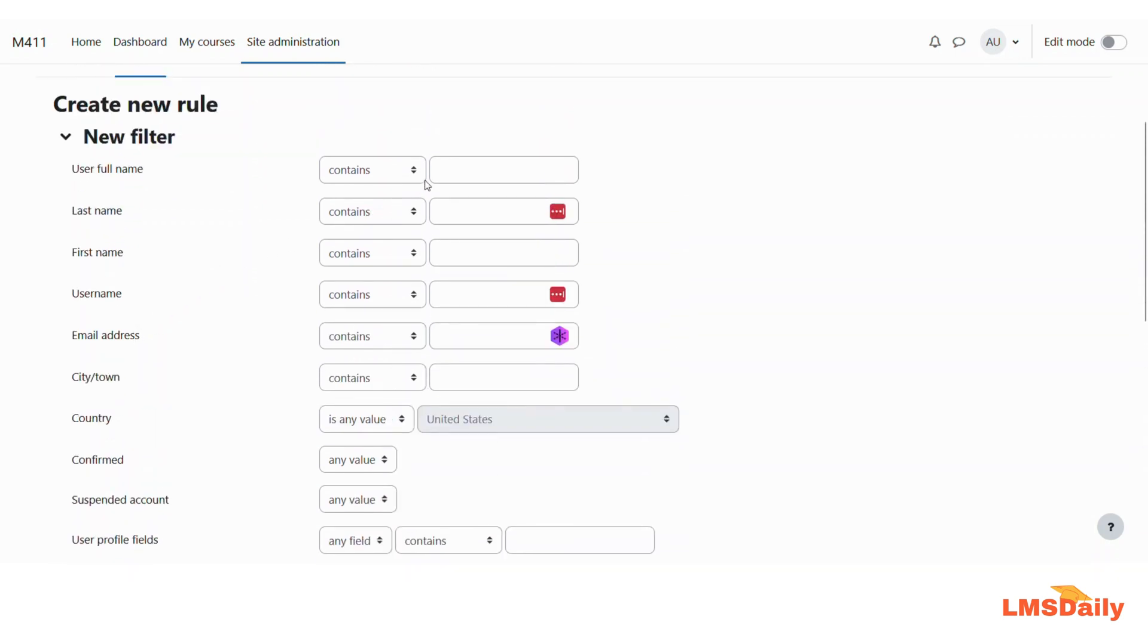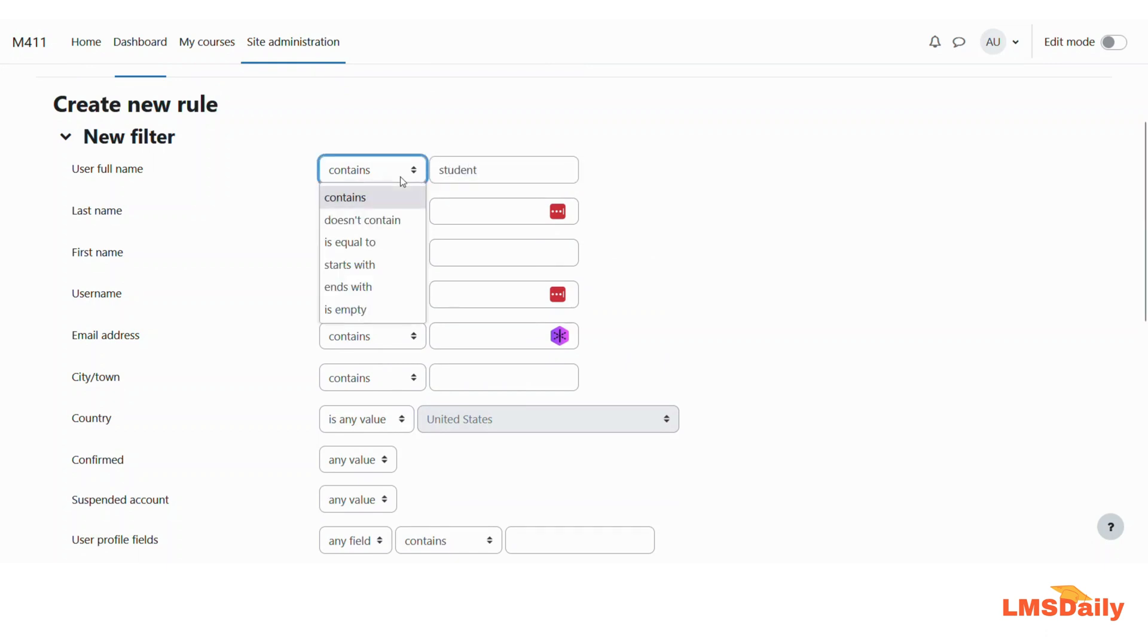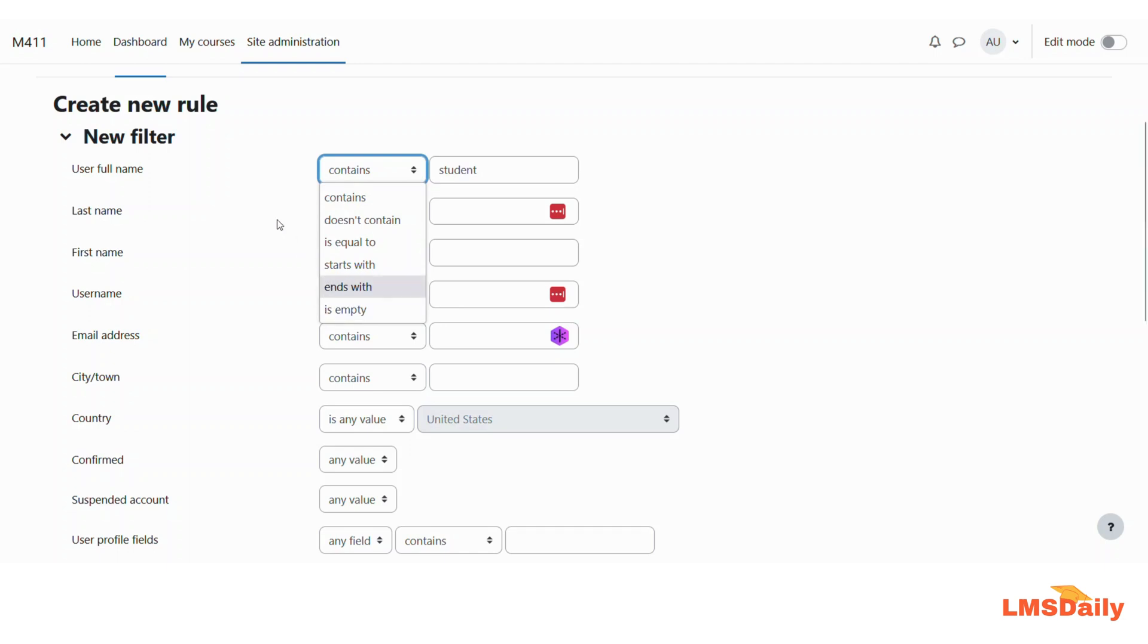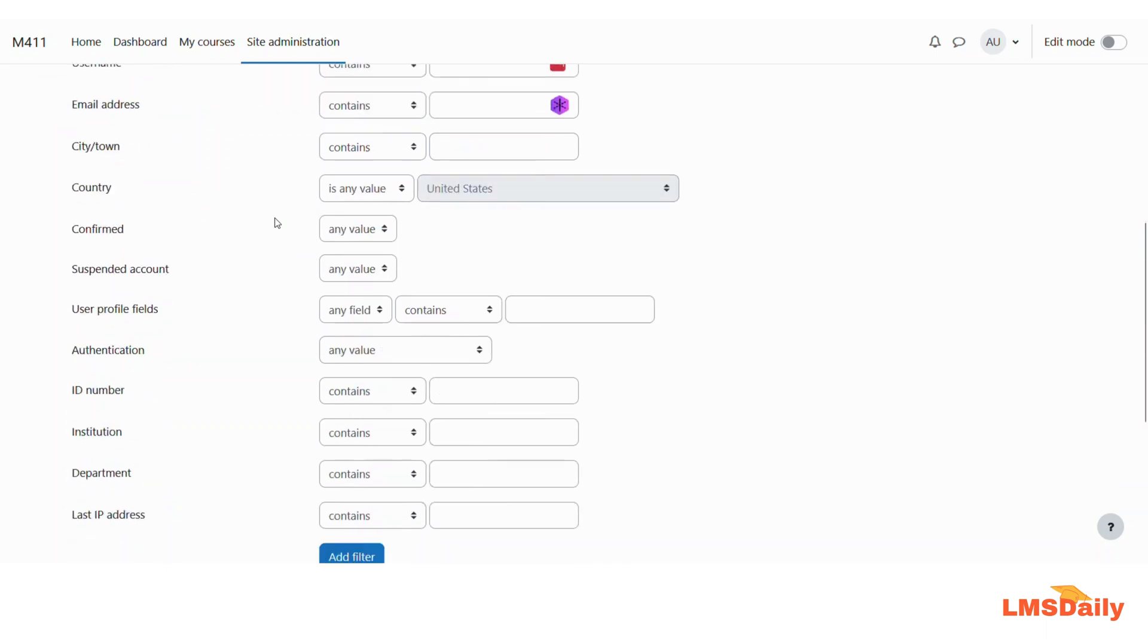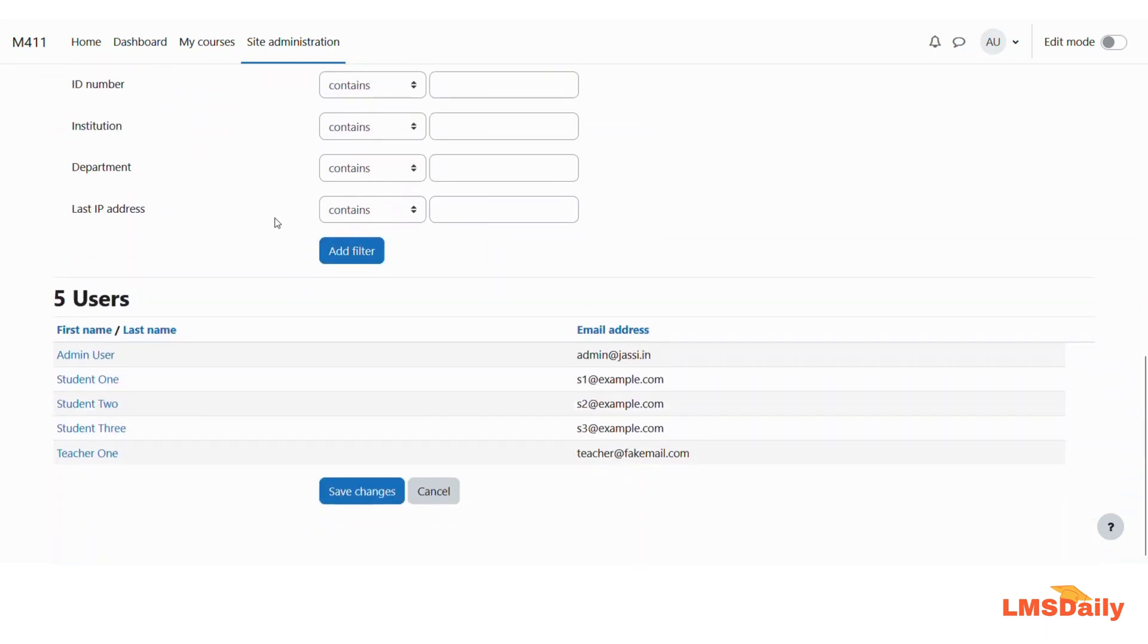So now let me say that if the user full name contains the word student you can also choose different options here if it does not contain or is equal to or starts with or ends with or is empty to filter out the specific users for your cohorts and then you will just click on this add filter here.